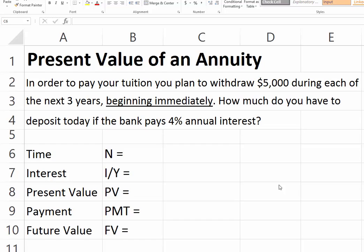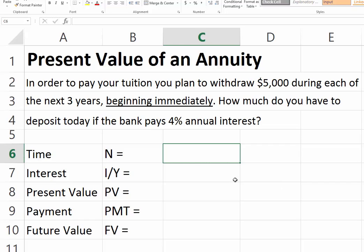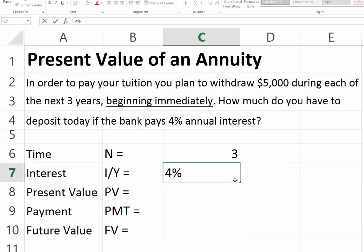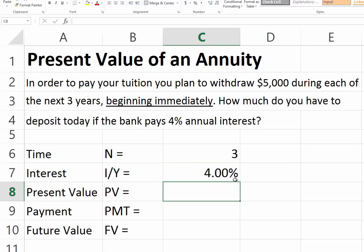Suppose you want to withdraw $5,000 to pay your tuition during each of the next three years, but you start right away — the first withdrawal takes place today. So it's $5,000 taken out today, and then two more withdrawals of $5,000 each. We would like to know how much you have to deposit today. Our time frame is three years and our interest rate is 4% per year.